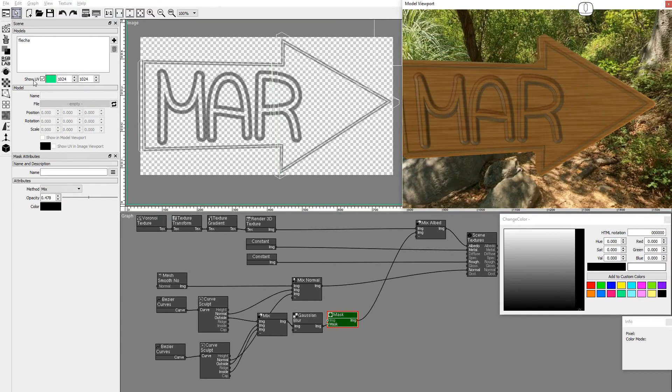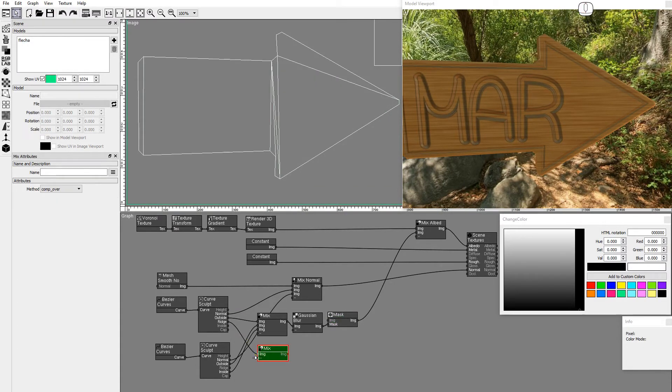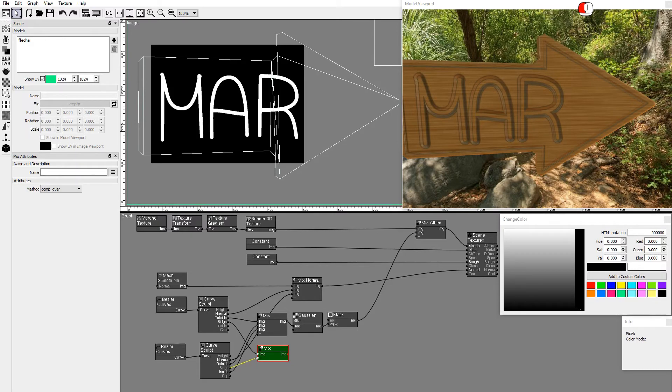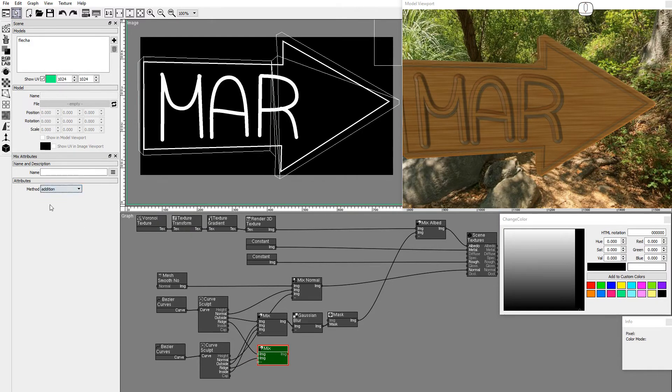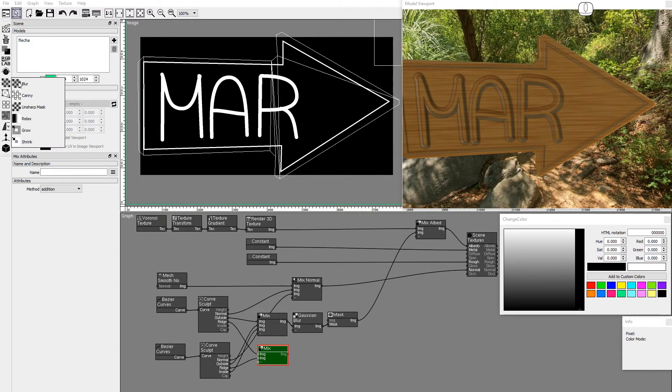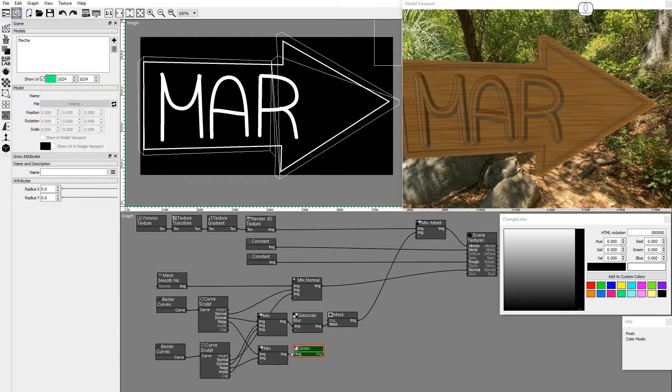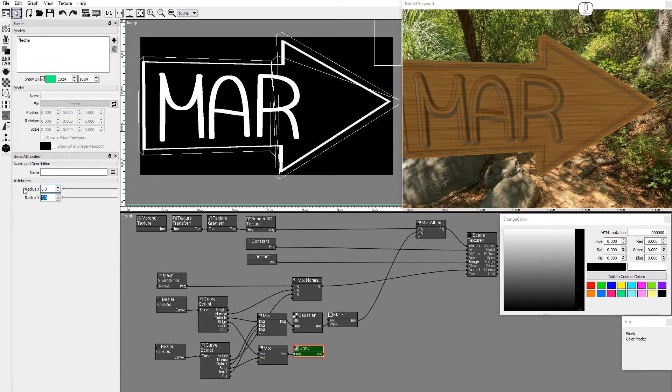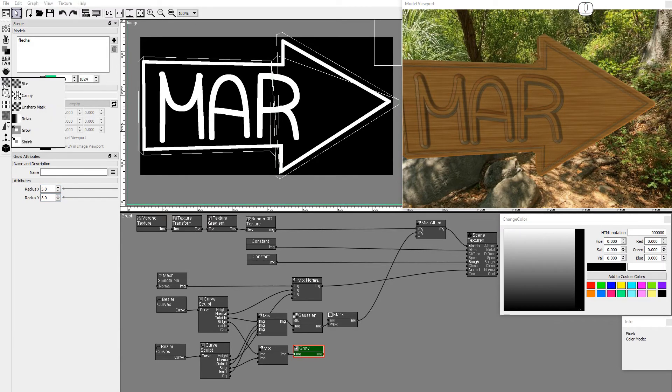Add a new Mix node and connect the Ridge Mask images. Use a Grow node with Radius 3 to expand the Ridge Mask.